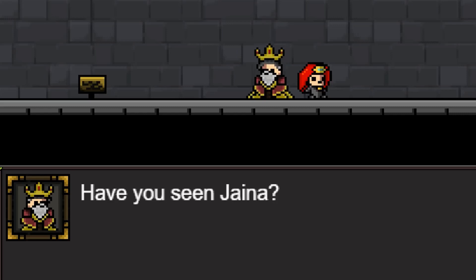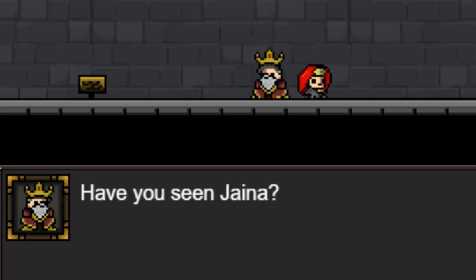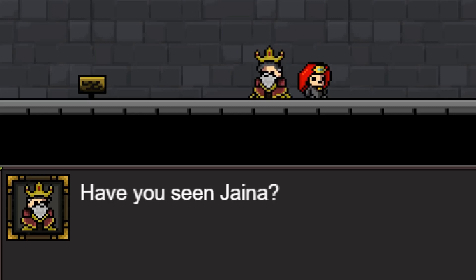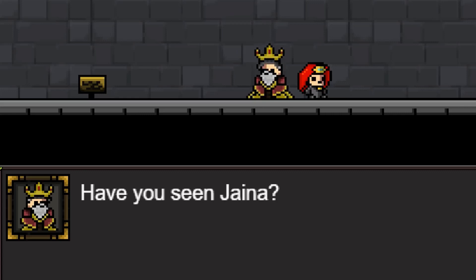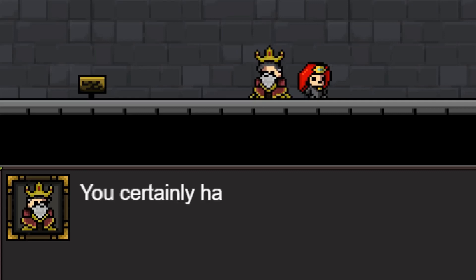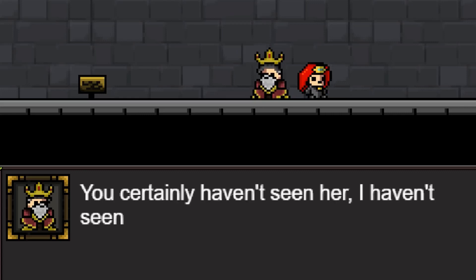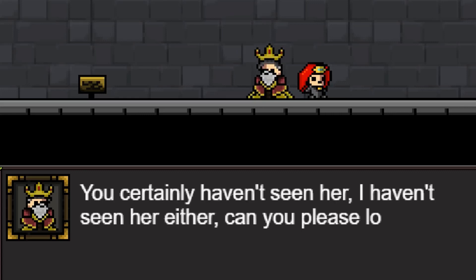Have you seen Jaina — is it Jaina or Jaina? Let's just skip this. Certainly, you haven't seen her.